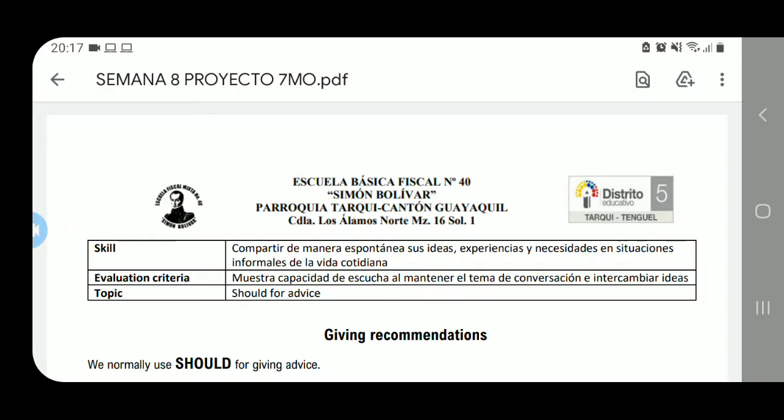Hello, good morning everyone in seventh grade. This is Jose Noriega, your teacher. Welcome everyone to this English class corresponding to week number nine. Welcome to the seventh grade English class corresponding to this week.